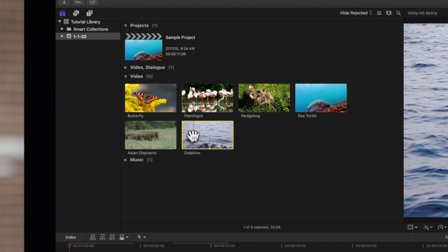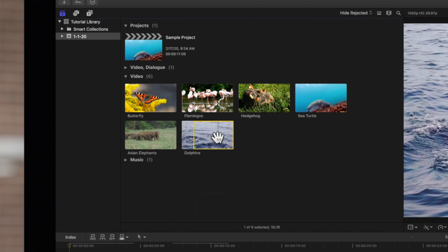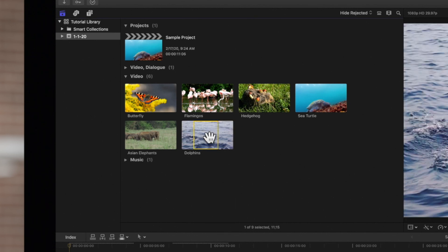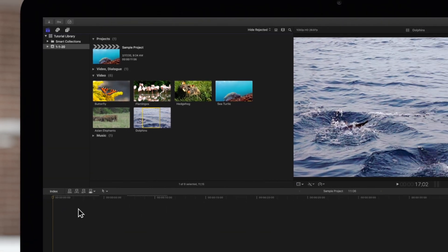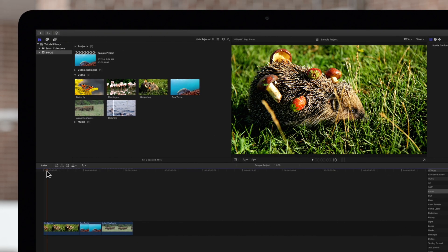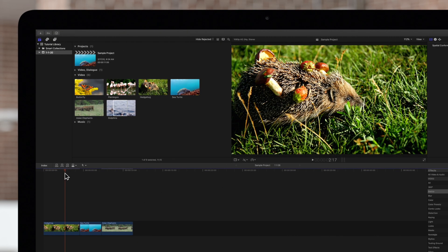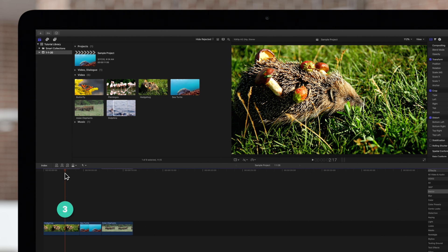Just select an in point and an out point on the clip you want to add. Your in and out points are the first two points in a three-point edit. Then position your playhead where you want to add the clip. The playhead position is the third point in a three-point edit.